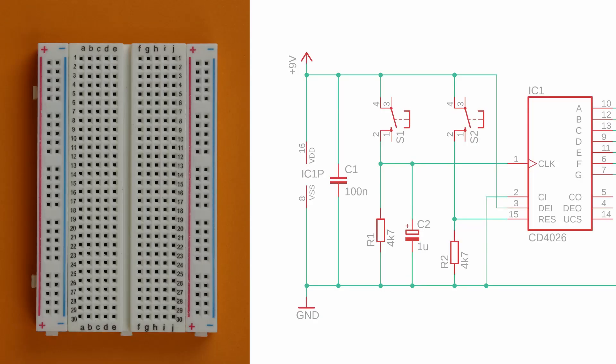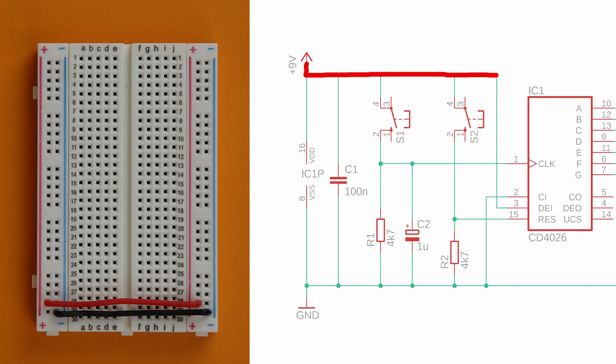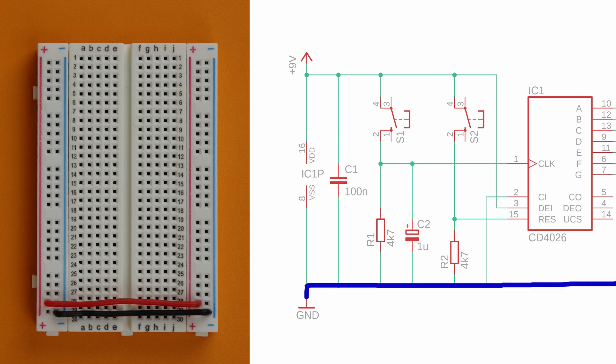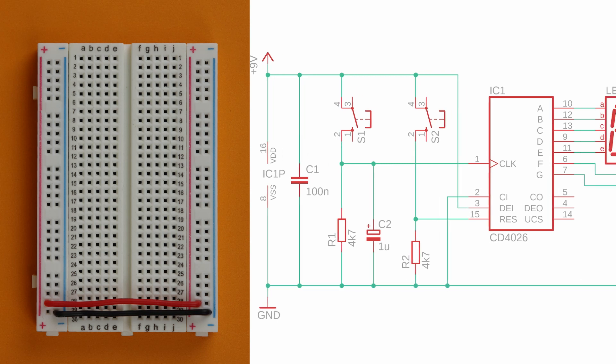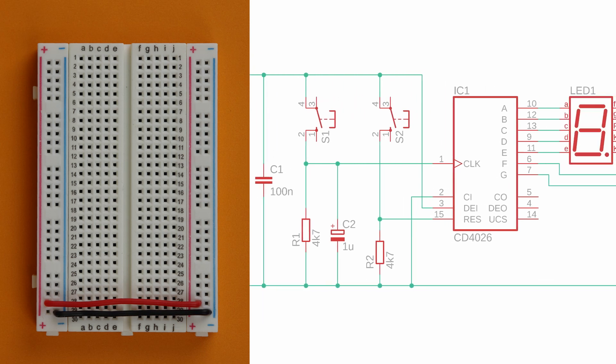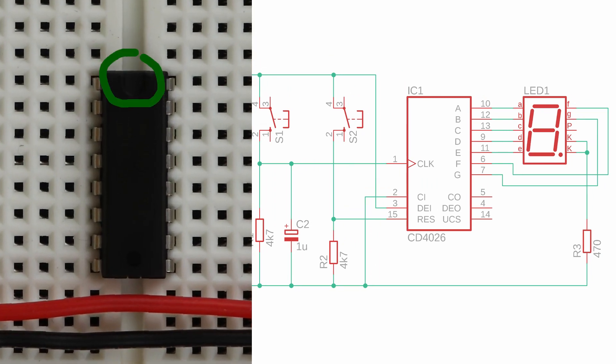First let's connect the two power rails on both sides. This really makes life simpler later down the road. Take a look at the schematic on the right. The positive power rail, also called VDD, is this whole red part. The negative power rail, also called ground or VSS, is this blue part. Now place the CD4026 chip in row 20. Make sure that this notch here points up and not down.